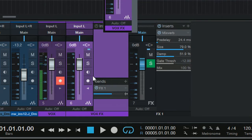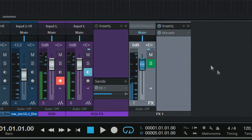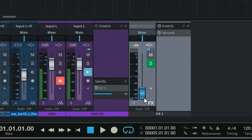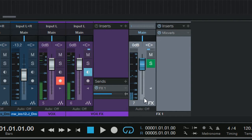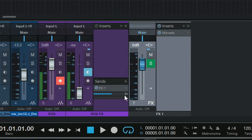Now if I turn the monitoring on, you should be able to hear a MixVerb. But still, if I turn the effects off, you still have this phasing issue. So we want to get rid of the phasing issue. The next thing to do is turn off the monitoring on the Vox FX track.